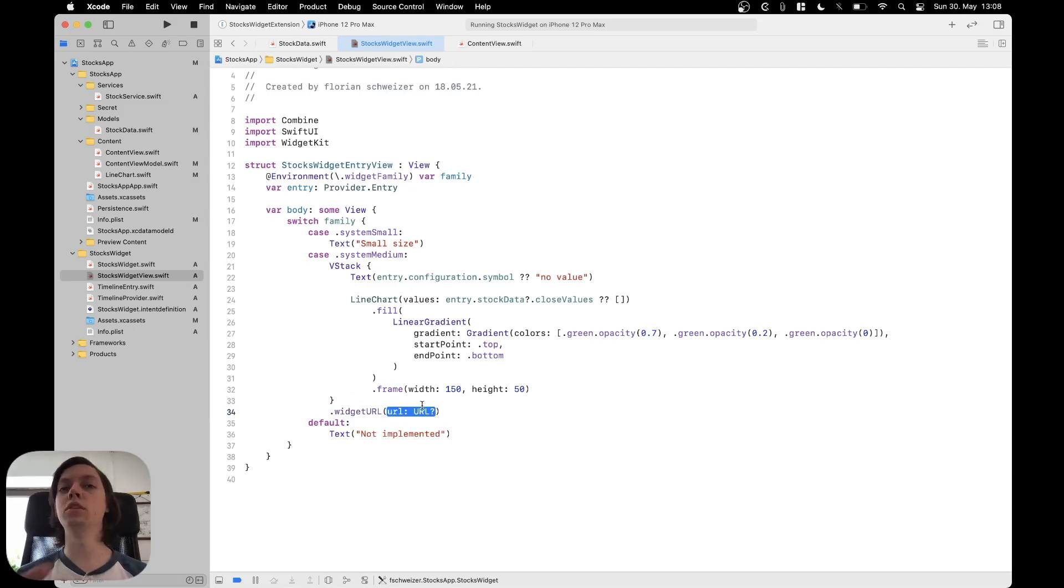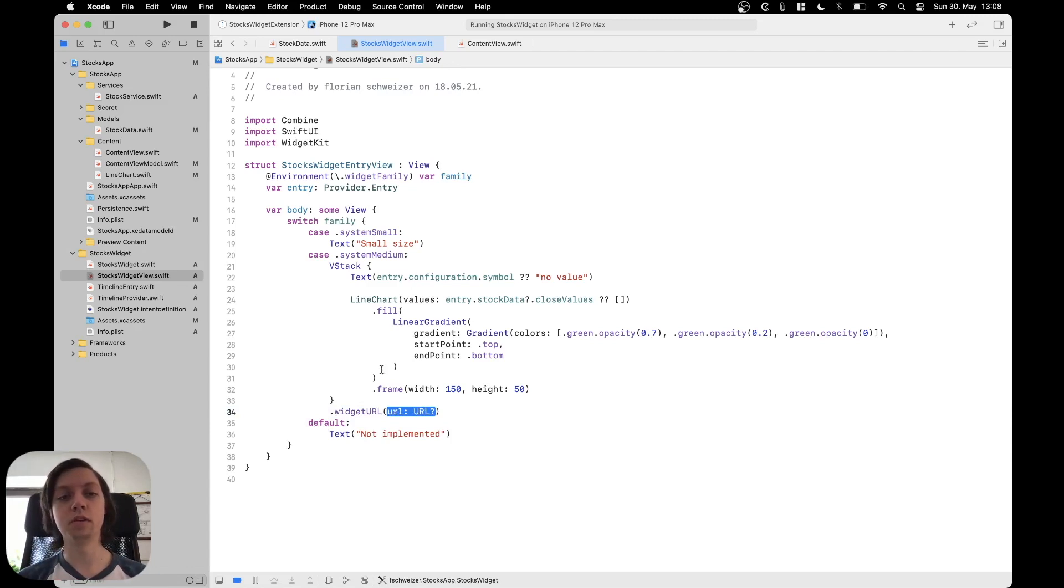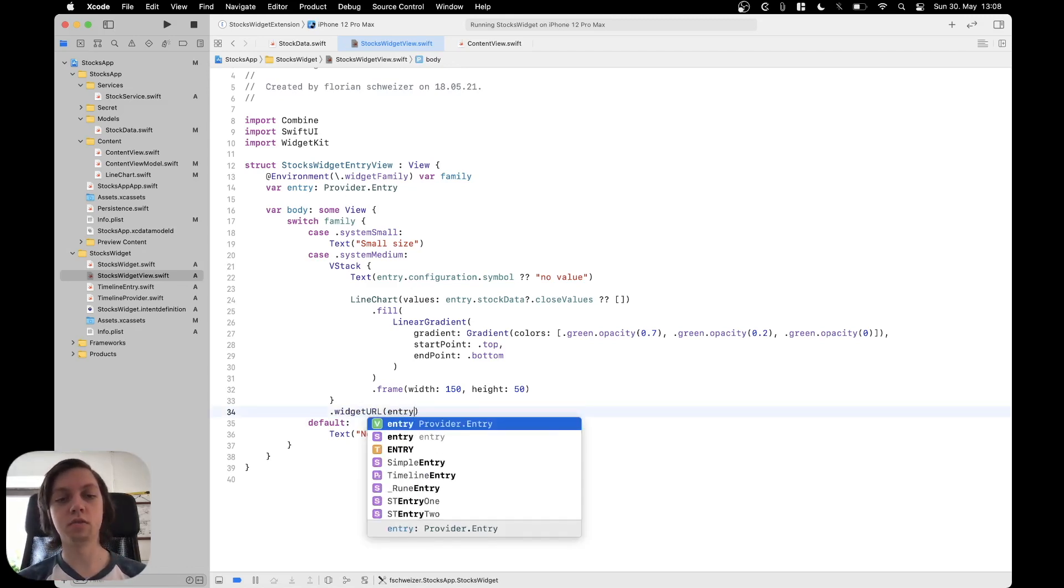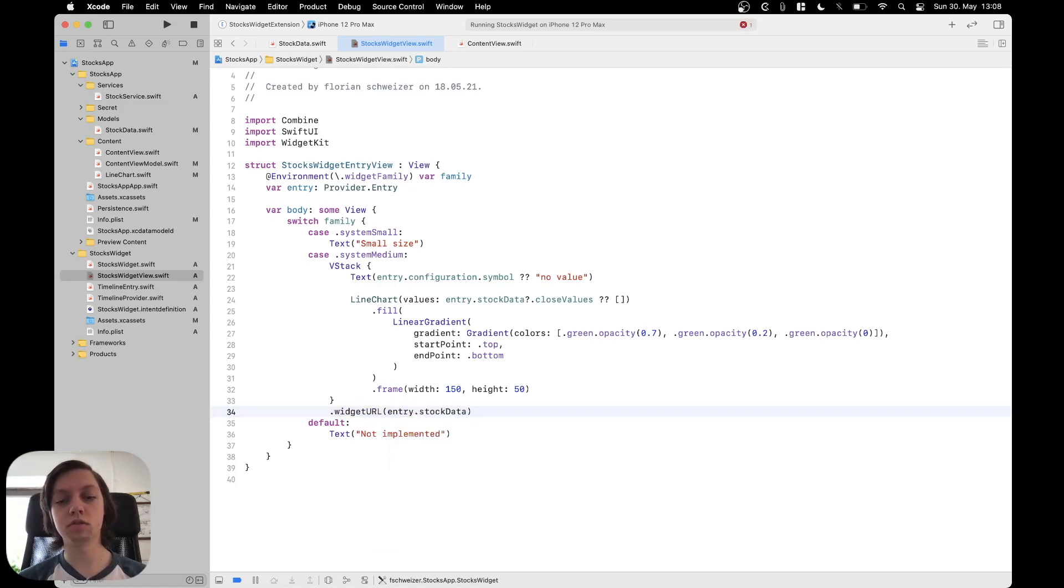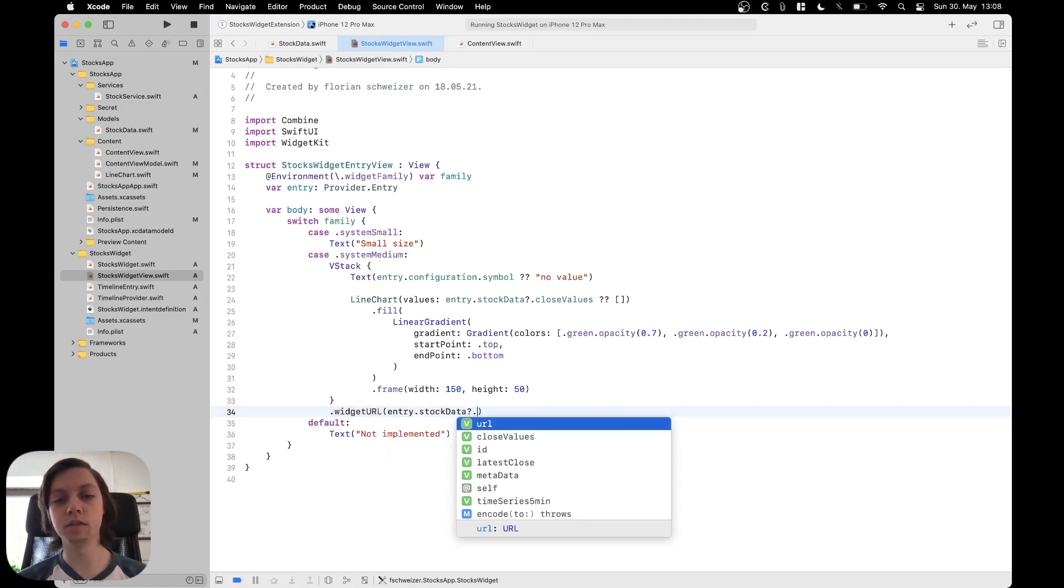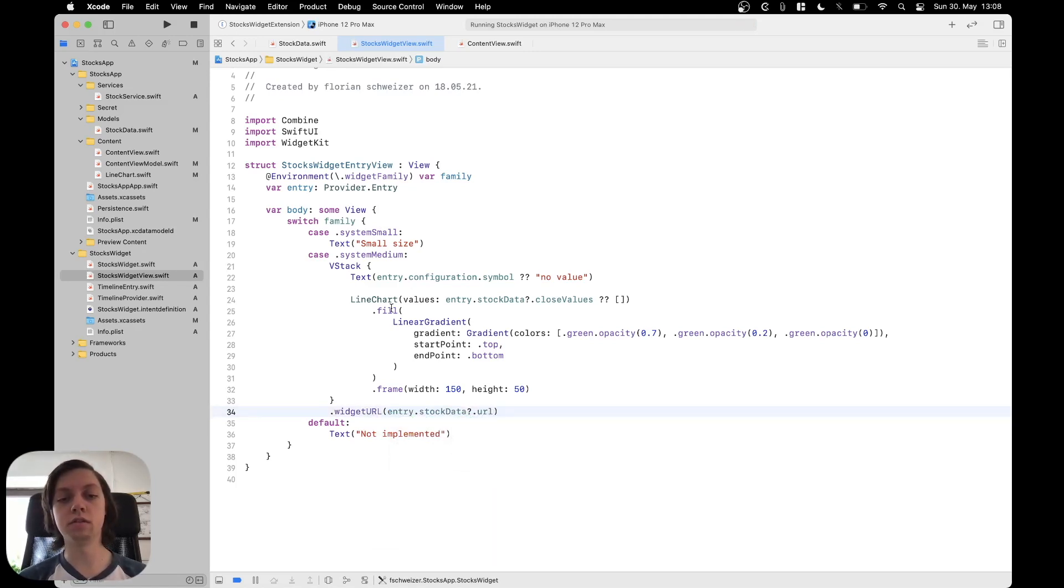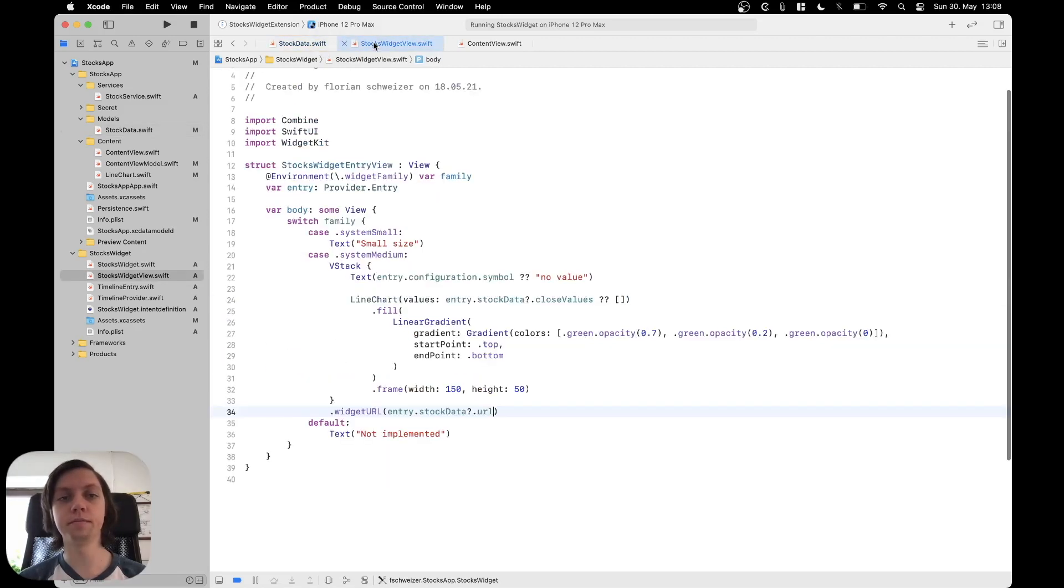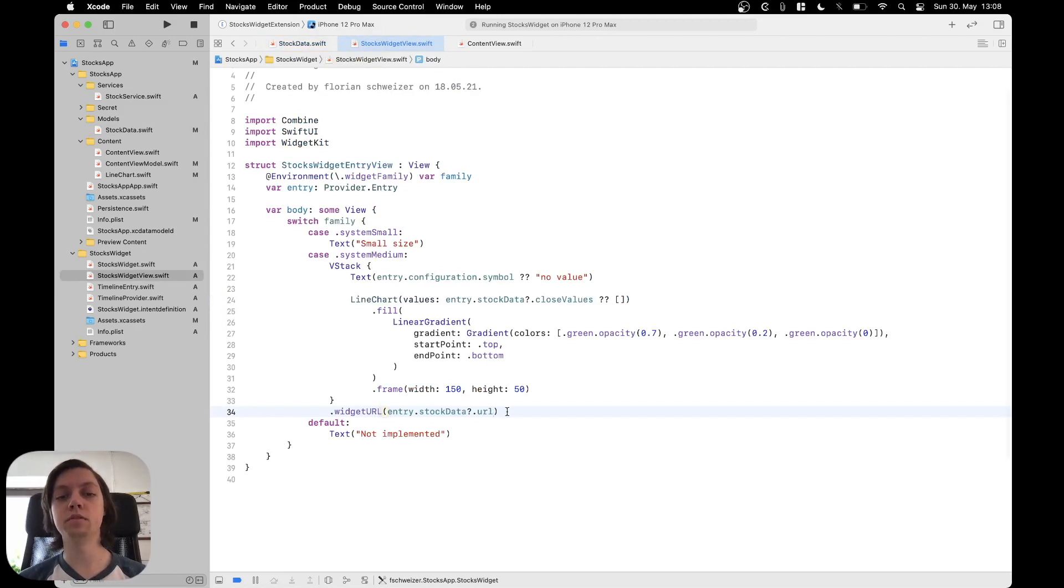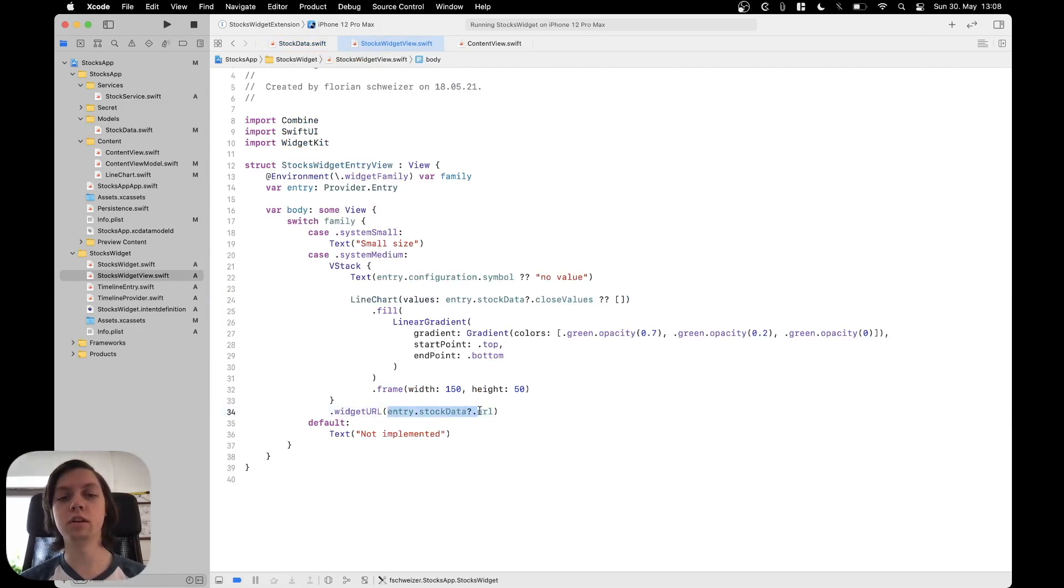should be passed to the app when it's opened to the widget so we can just say our entry dot stock data this is optional dot URL so the computed property that we just created over here in the stock data and now every time that the app is opened when the user taps on the widget this URL will be passed to the app.